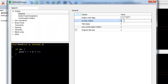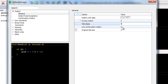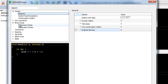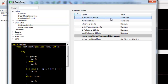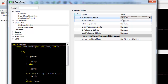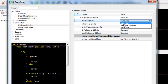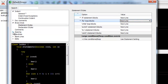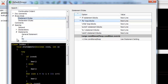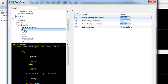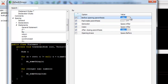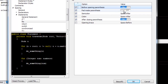For this example, I'm going to change the indent level and the brace style. Also, I'm going to change the spacing of if and for statements so that the conditions inside the parentheses are padded.